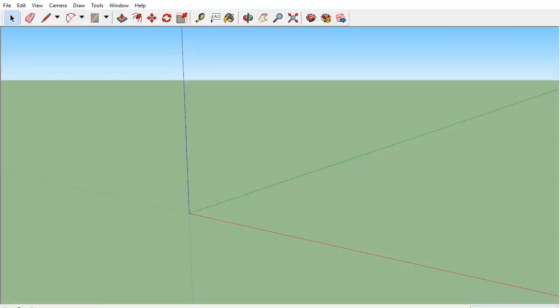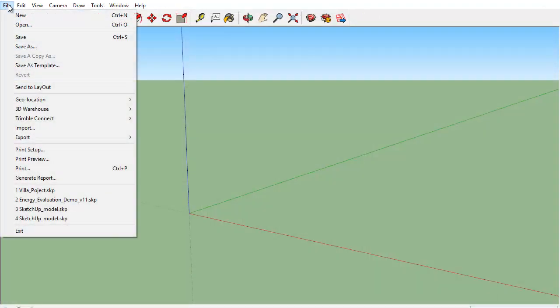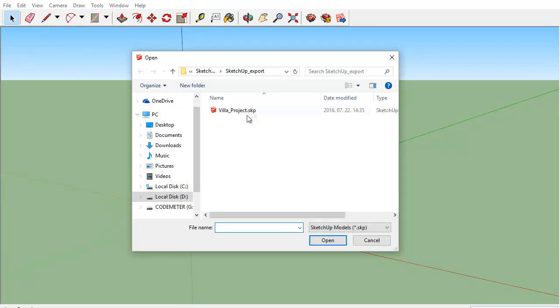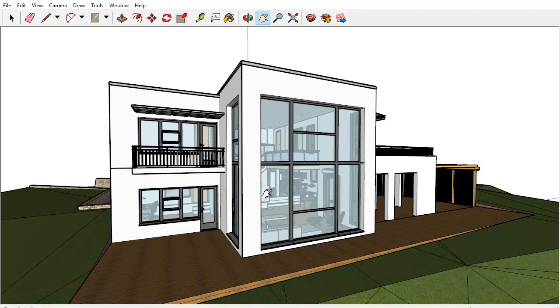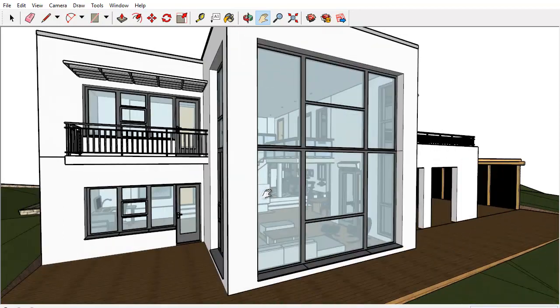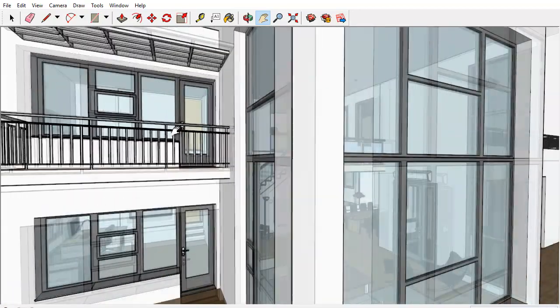Let's open the previously exported file in SketchUp. Please note that all the project details as well as the textures were kept.